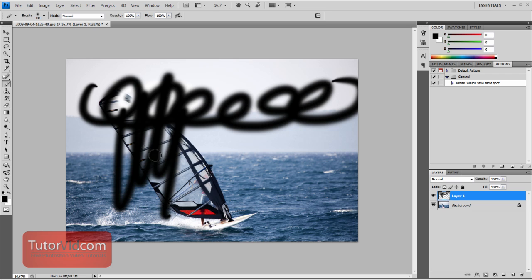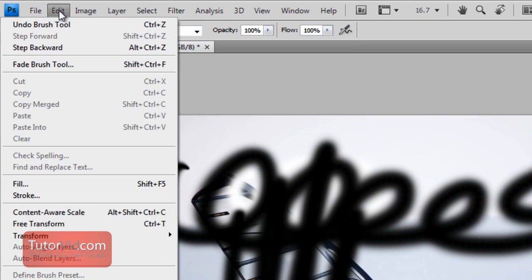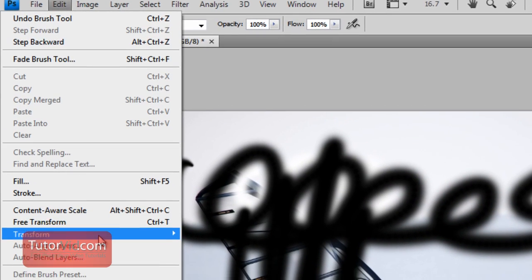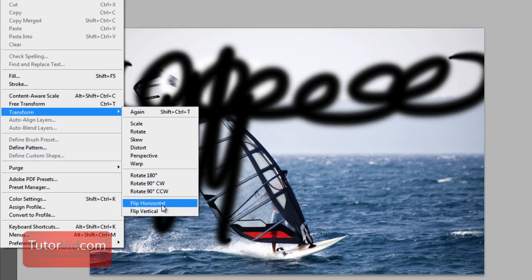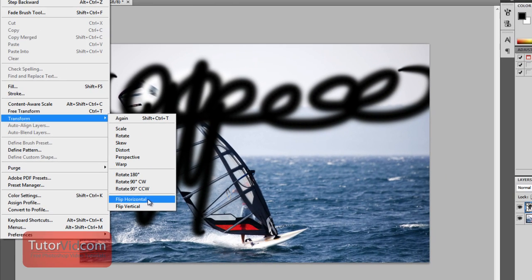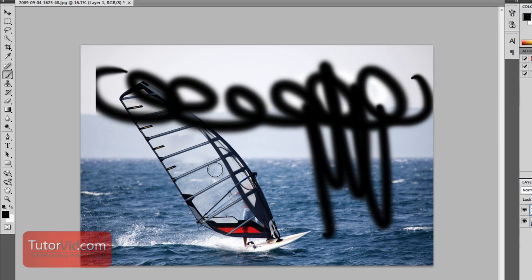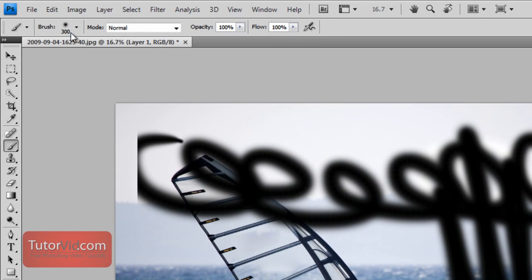If we wanted to flip this top layer over to the right you have to go up to Edit, Transform, Flip Horizontal again and this one just does the layer so the bottom stays the same.